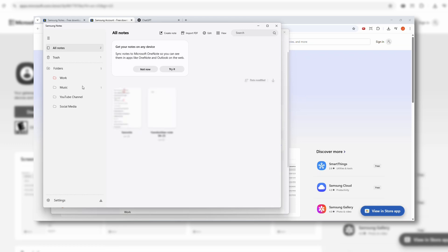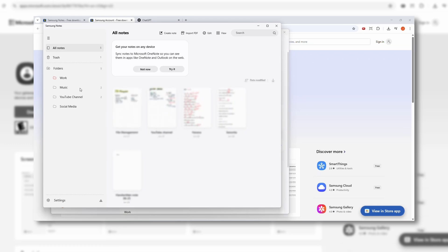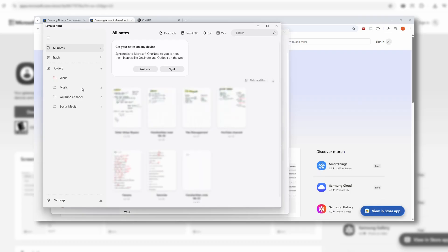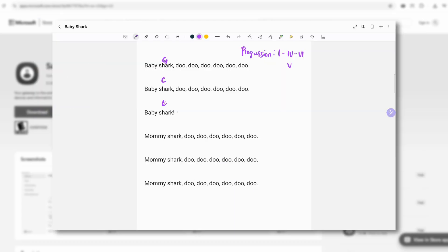Hey, welcome to the channel. Today I'm going to show you how you can use Samsung Notes on your Windows 11 PC, even if you don't have a Galaxy Book Plus, and how I use it to annotate song lyrics with chords on your tablet. So let's jump in.